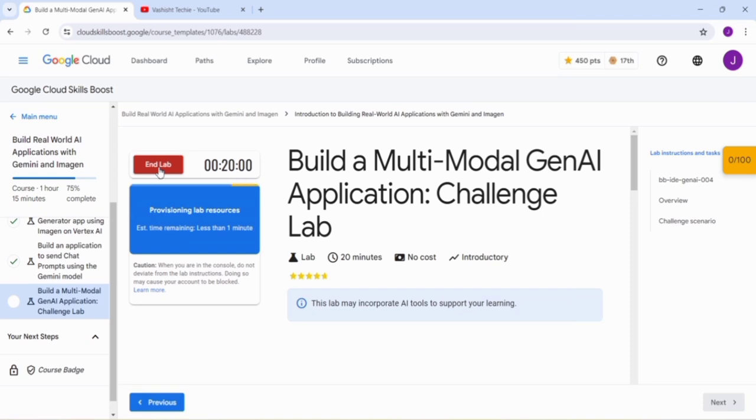You can like this video. If you have any doubt, let us know in the comment box. Once the lab resources are loaded to our system, then we can start.